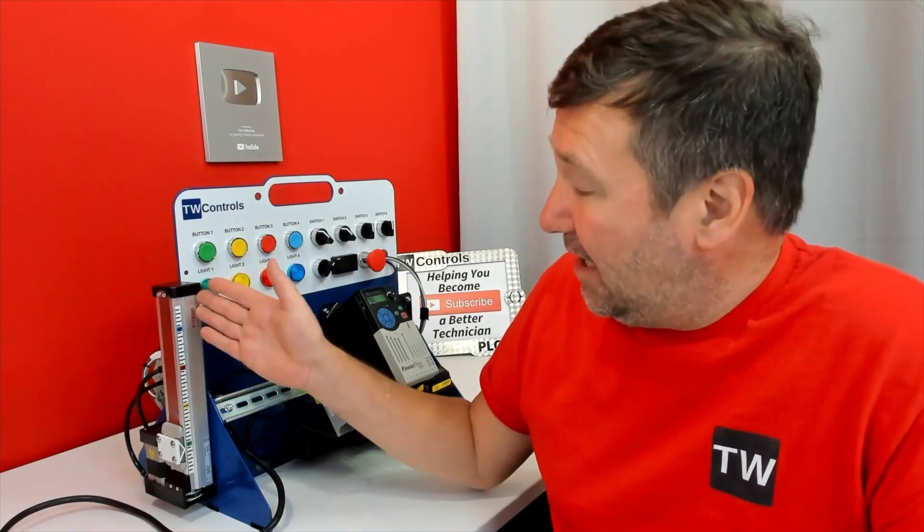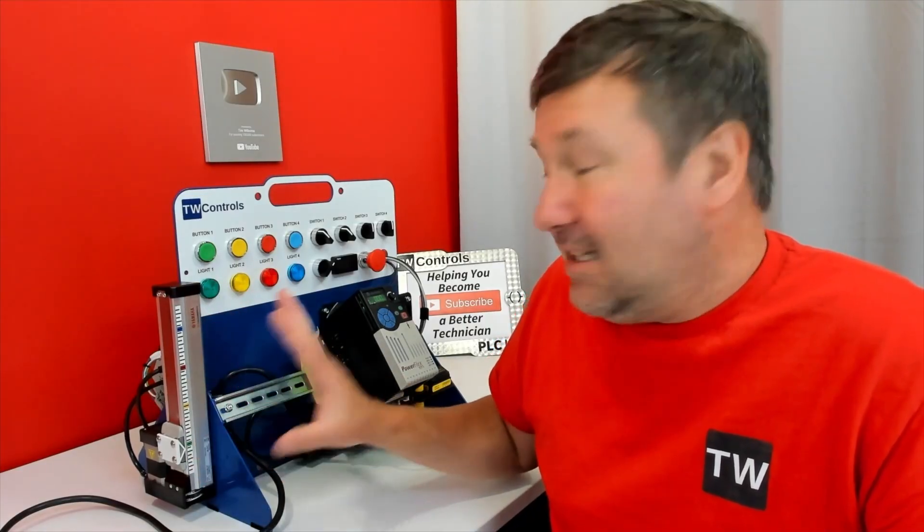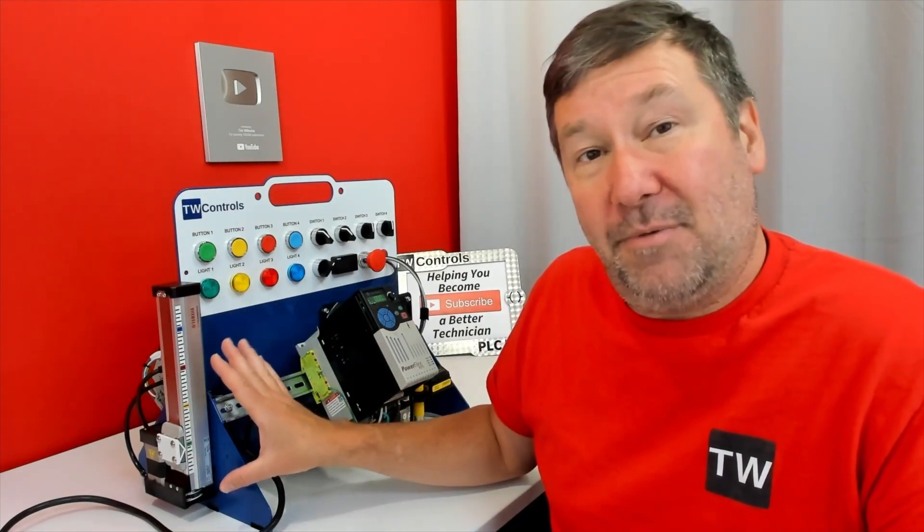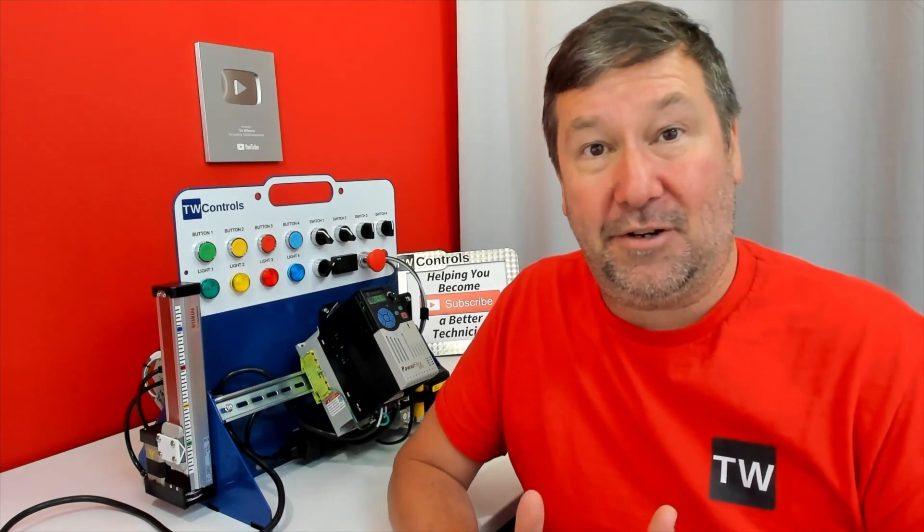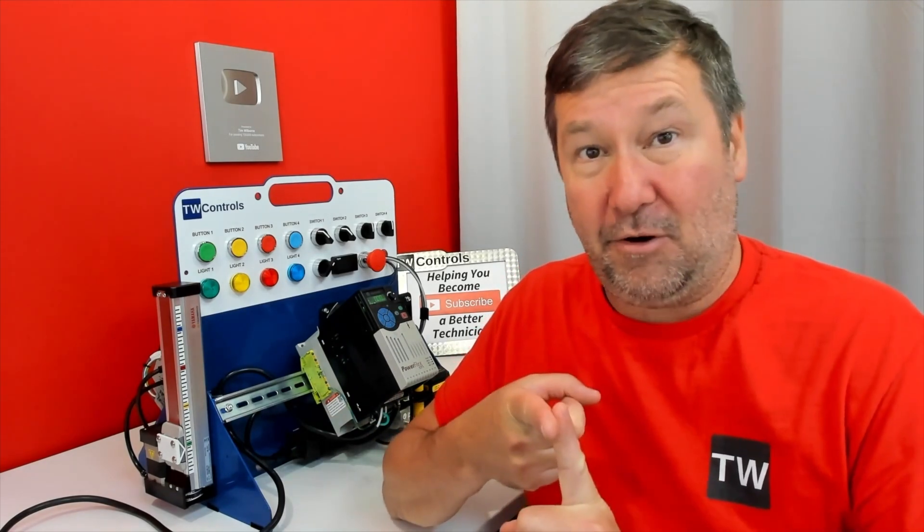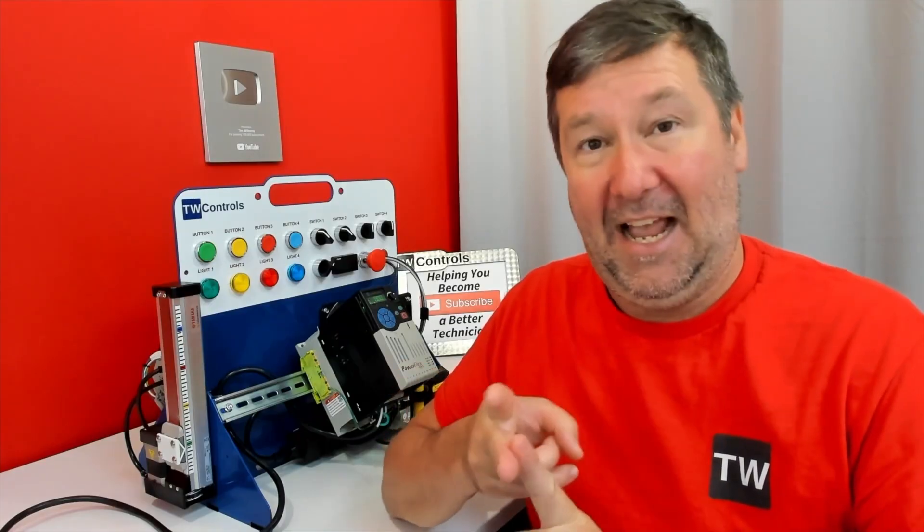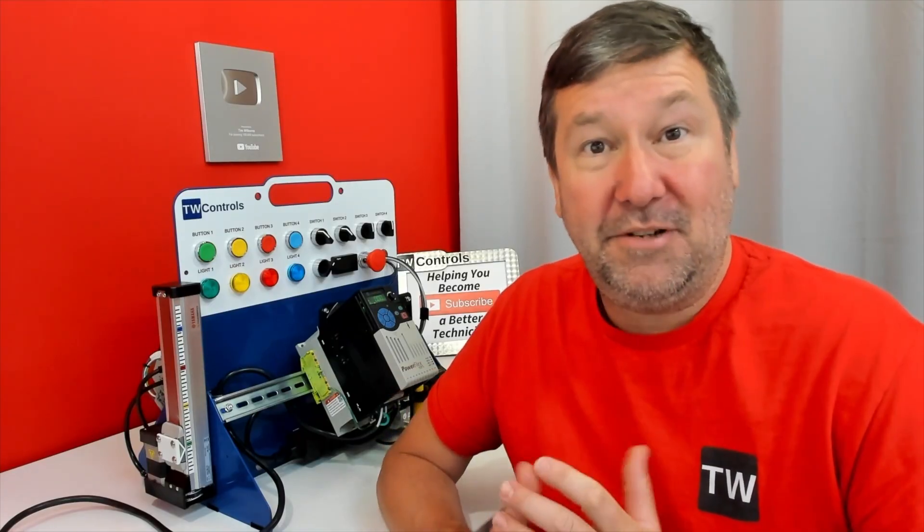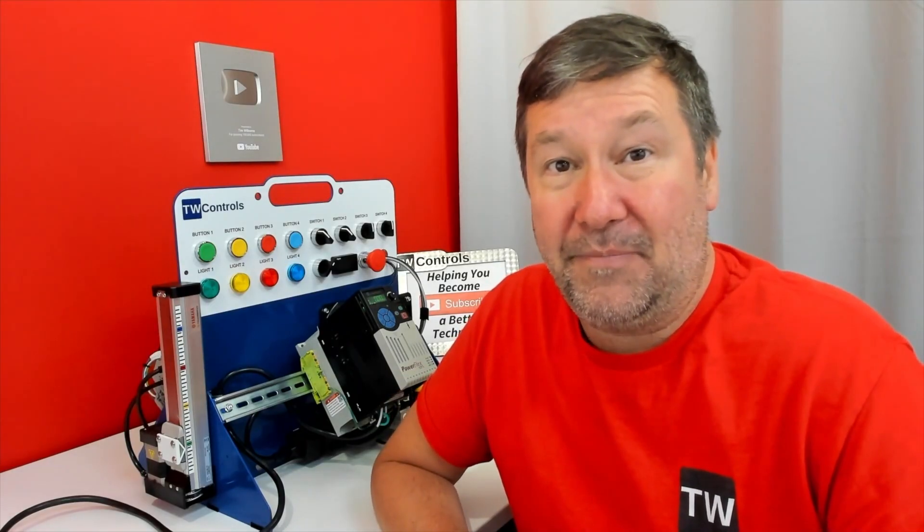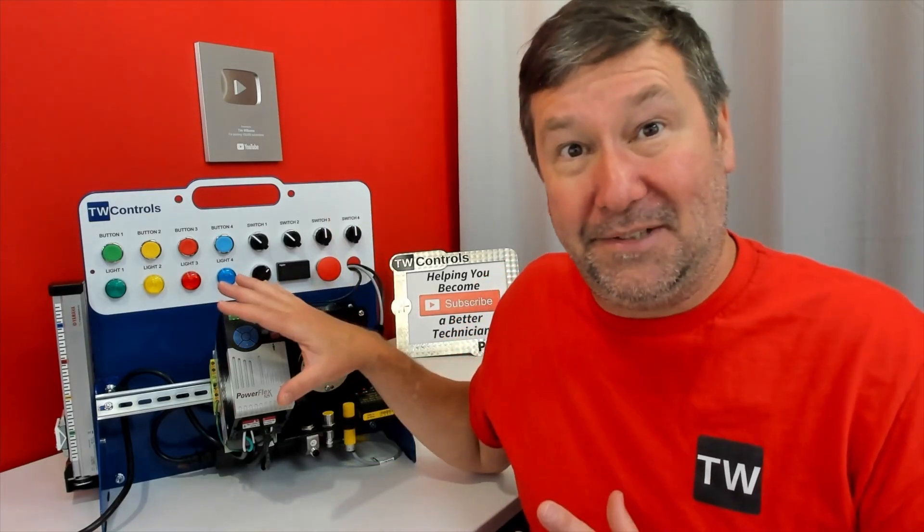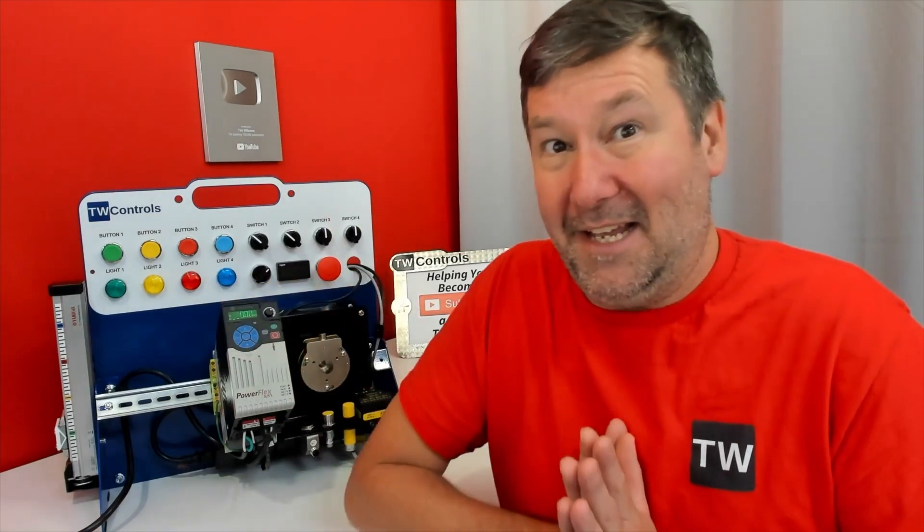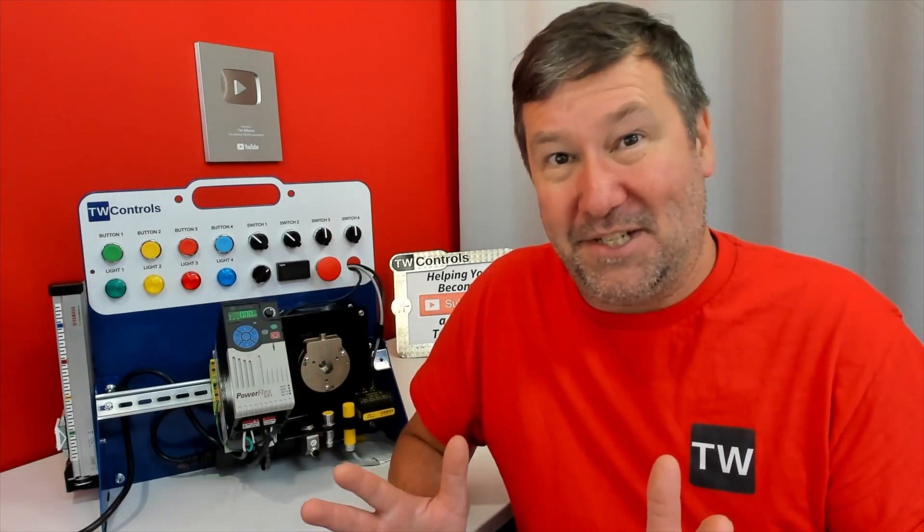And on the left side of our trainer, we have our LMC linear actuator option, and this is going to allow us to learn about third-party integration, add-on instructions, and doing motion control from our PLC tray.